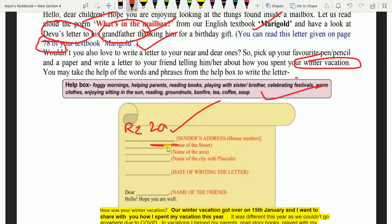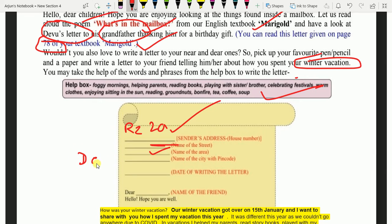Phir aapki area ka naam likhna hai. Kaun si area mein rehte hain? Dwarka mein rehte hain, Sagarpur mein rehte hain — aapne apne area ka naam likhenge. For name of the city with pin code, phir aapne city ka naam likhenge — Delhi. Ismein mummy papa ki madad lenge. Aur pin code bhi mummy papa batayenge — 110023 — jo bhi aapke area ka pin code hai, woh likhen.